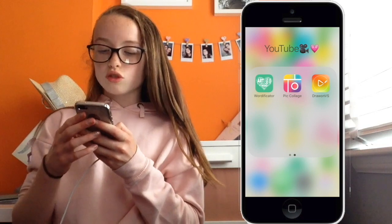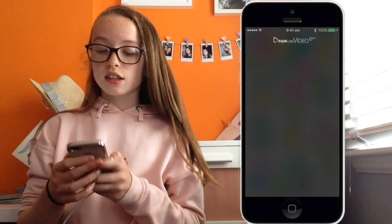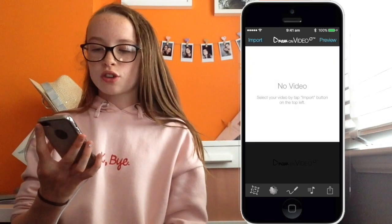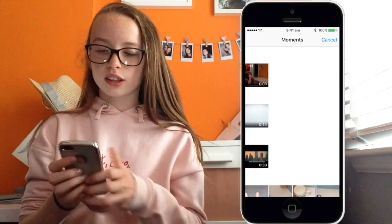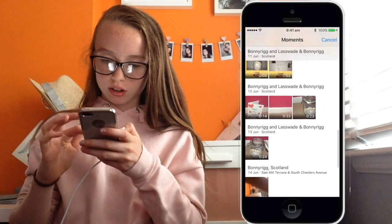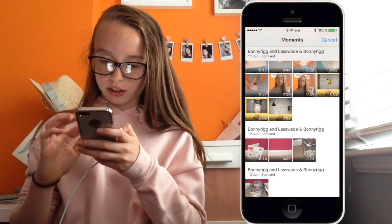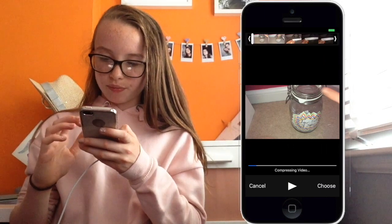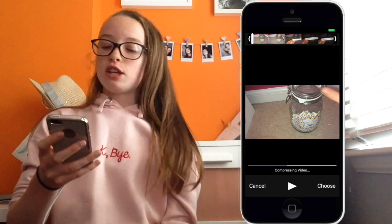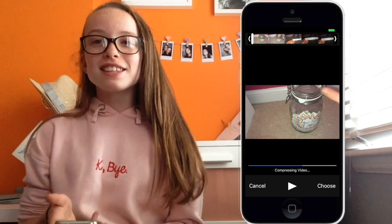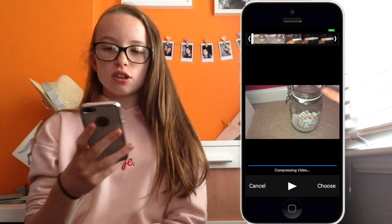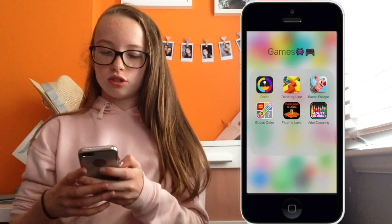Then I've got Draw on VS. I don't really use this — I only got it a week or two ago. But you can basically draw on your video, which is cool since I don't have any other app that does that.